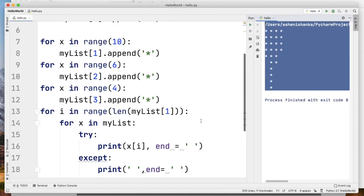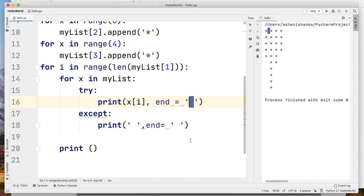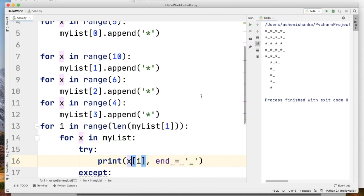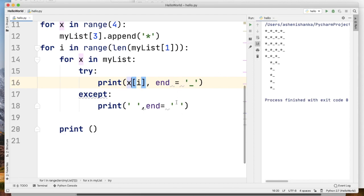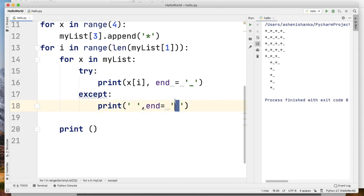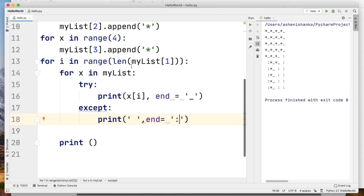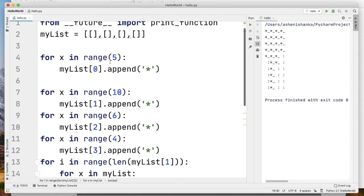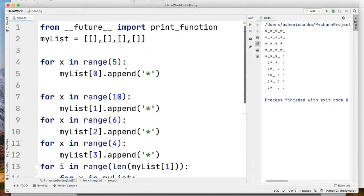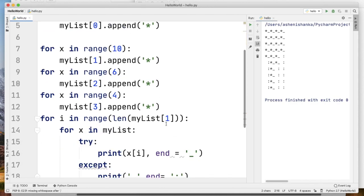If you want to use the output, you can add values. If you want to change the values, you can change them. We will print the elements of the element. If you want to catch the element, you can add it. The range is 10 to 3.